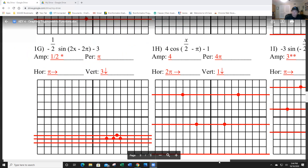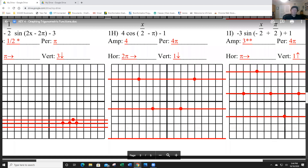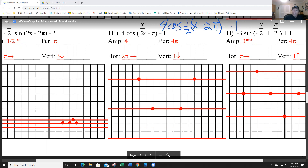For problem H, I need to do some factoring again. I rewrite as 4cos(½(x − 2π)) − 1. Checking: ½ times x is x/2, and ½ times 2π is π — wait, that should be 2π... let me verify: ½ times 2π is π. I have it done correctly.